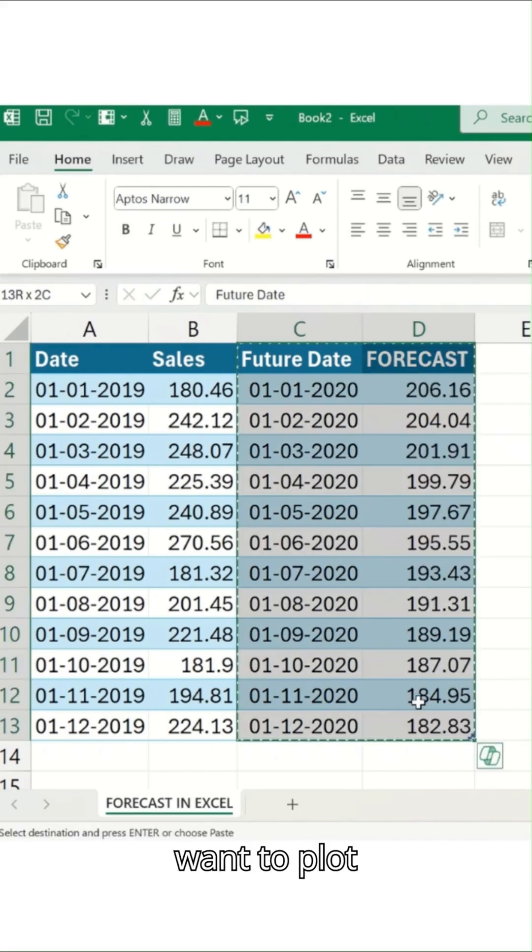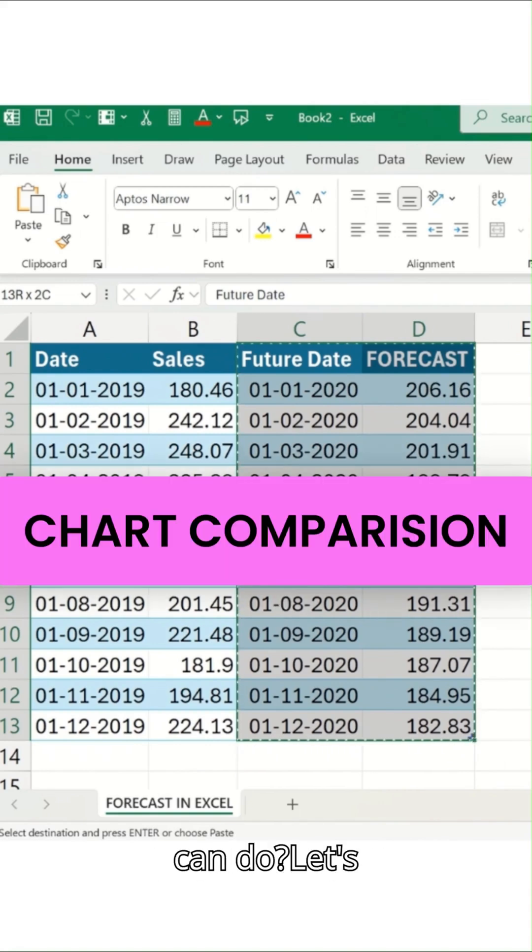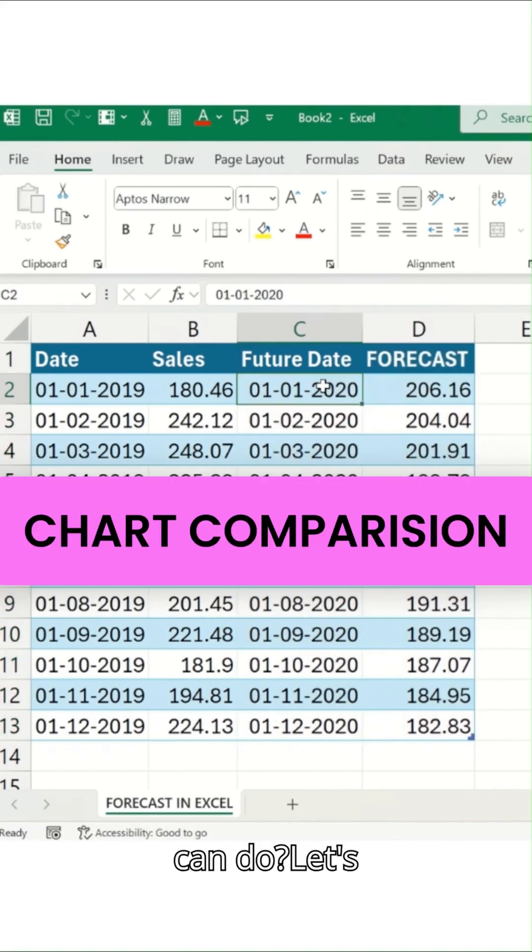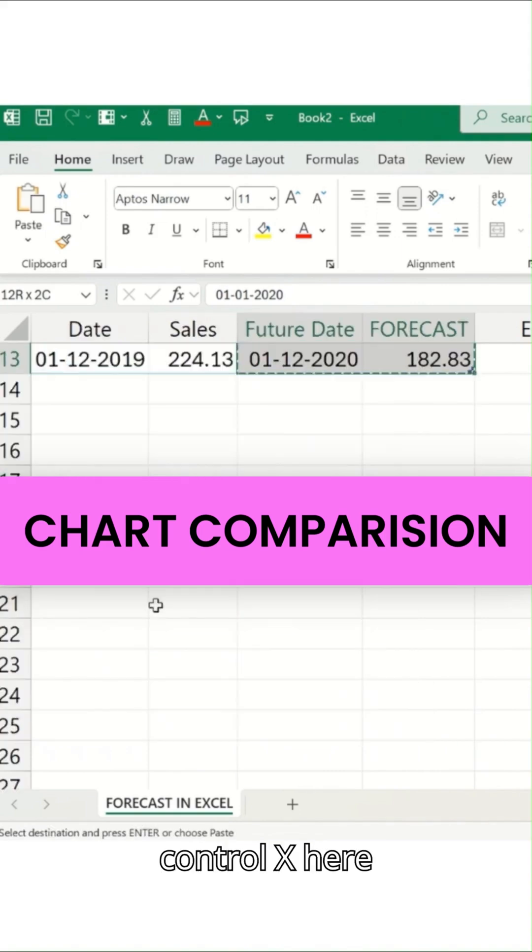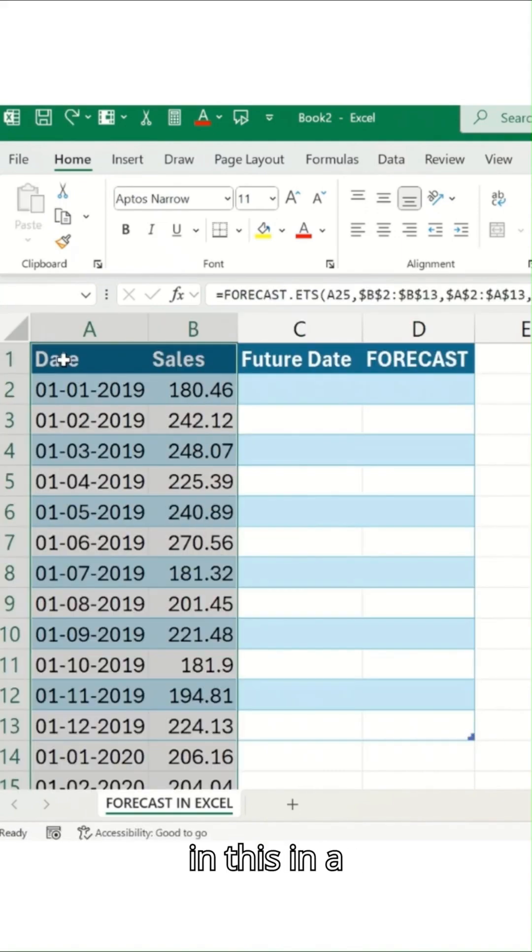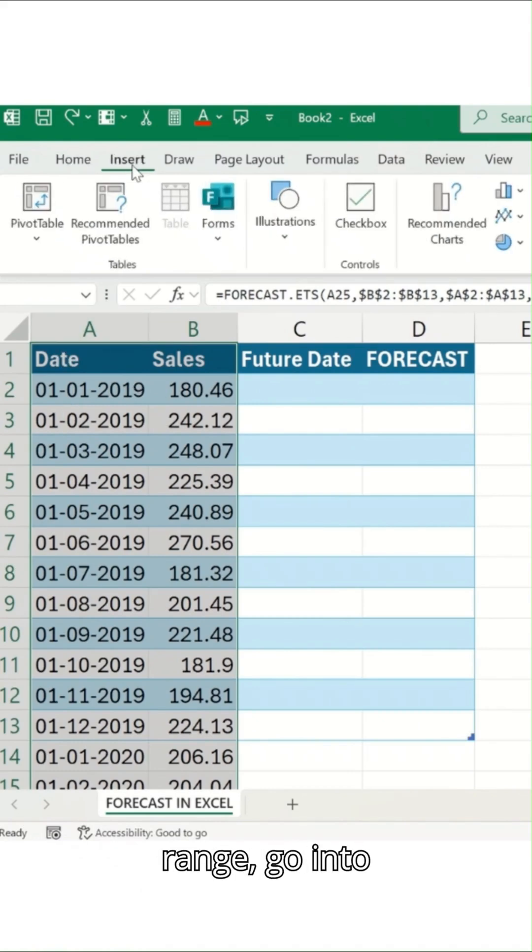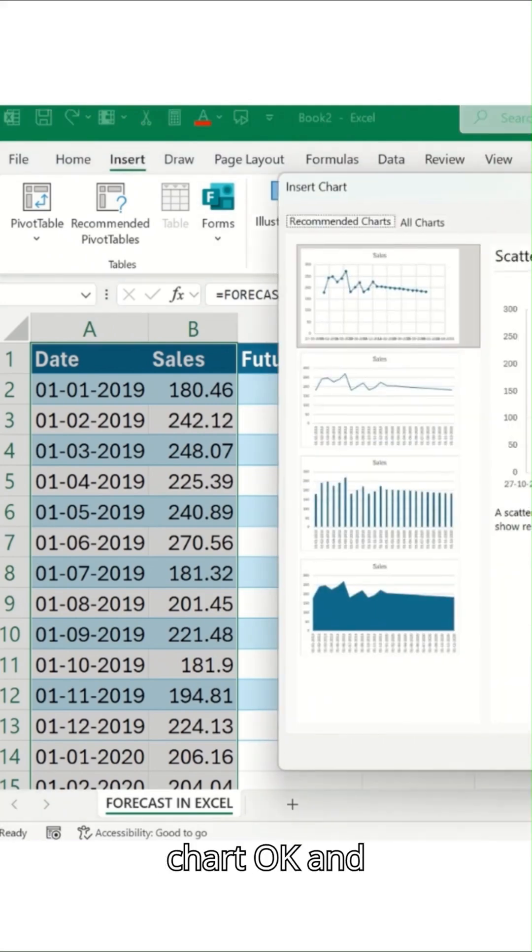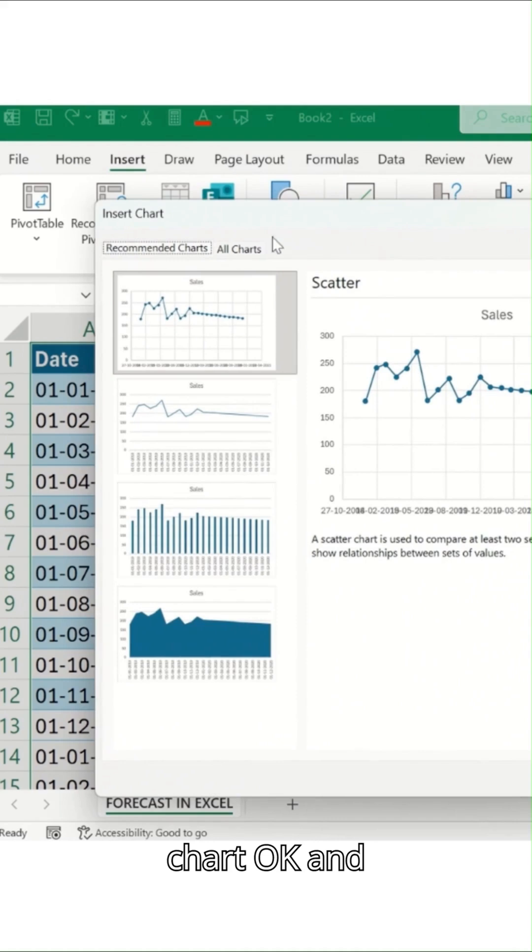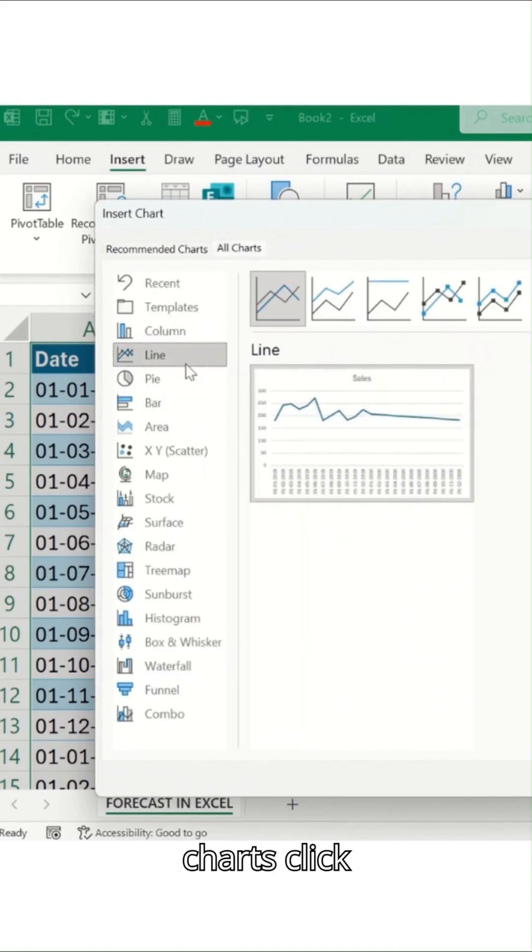In case you want to plot this in a graph, what you can do is select this entire range. Control X here, take this in a values format. Just select this entire range, go into insert, recommended chart. And then all charts, click here.